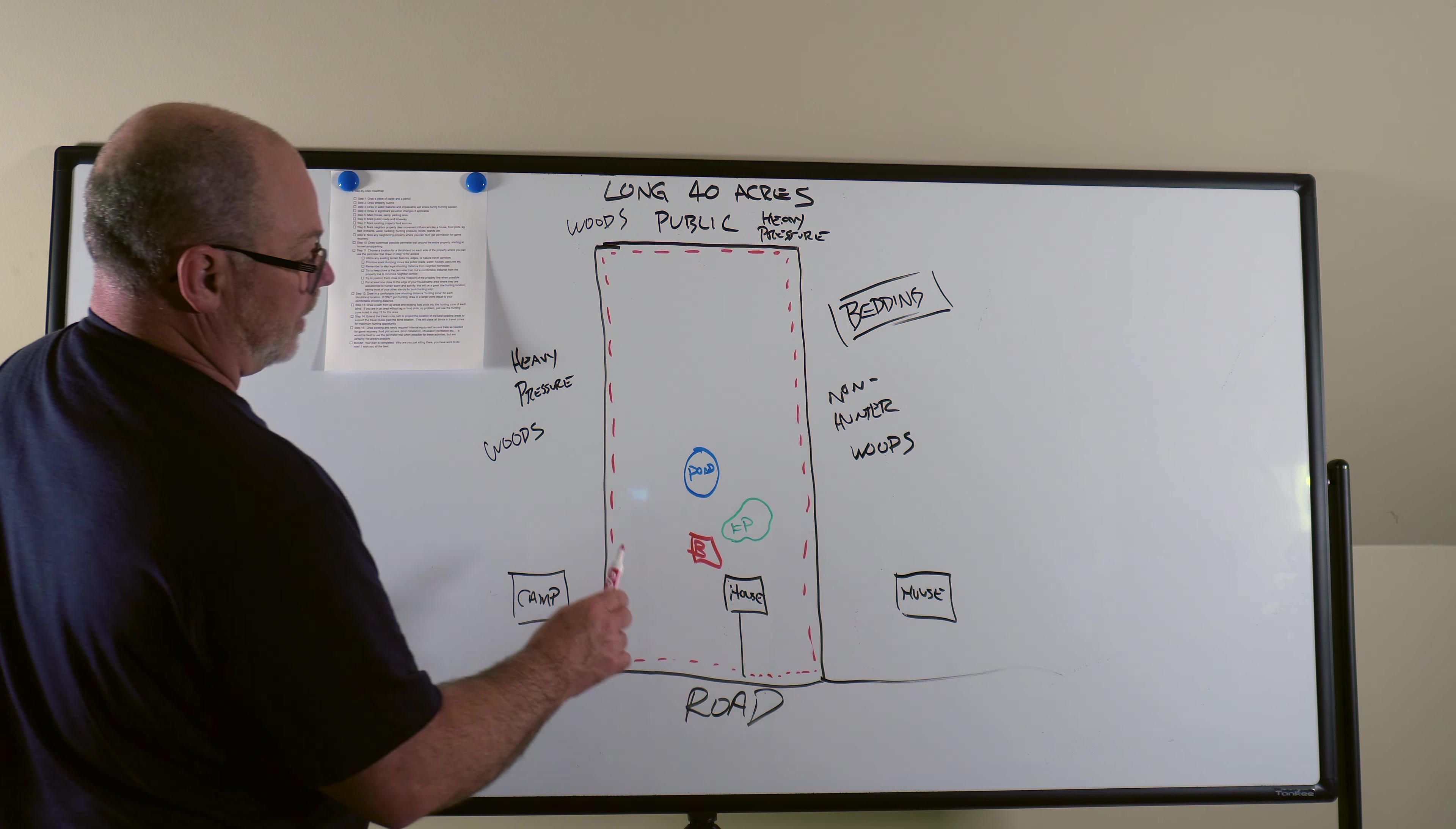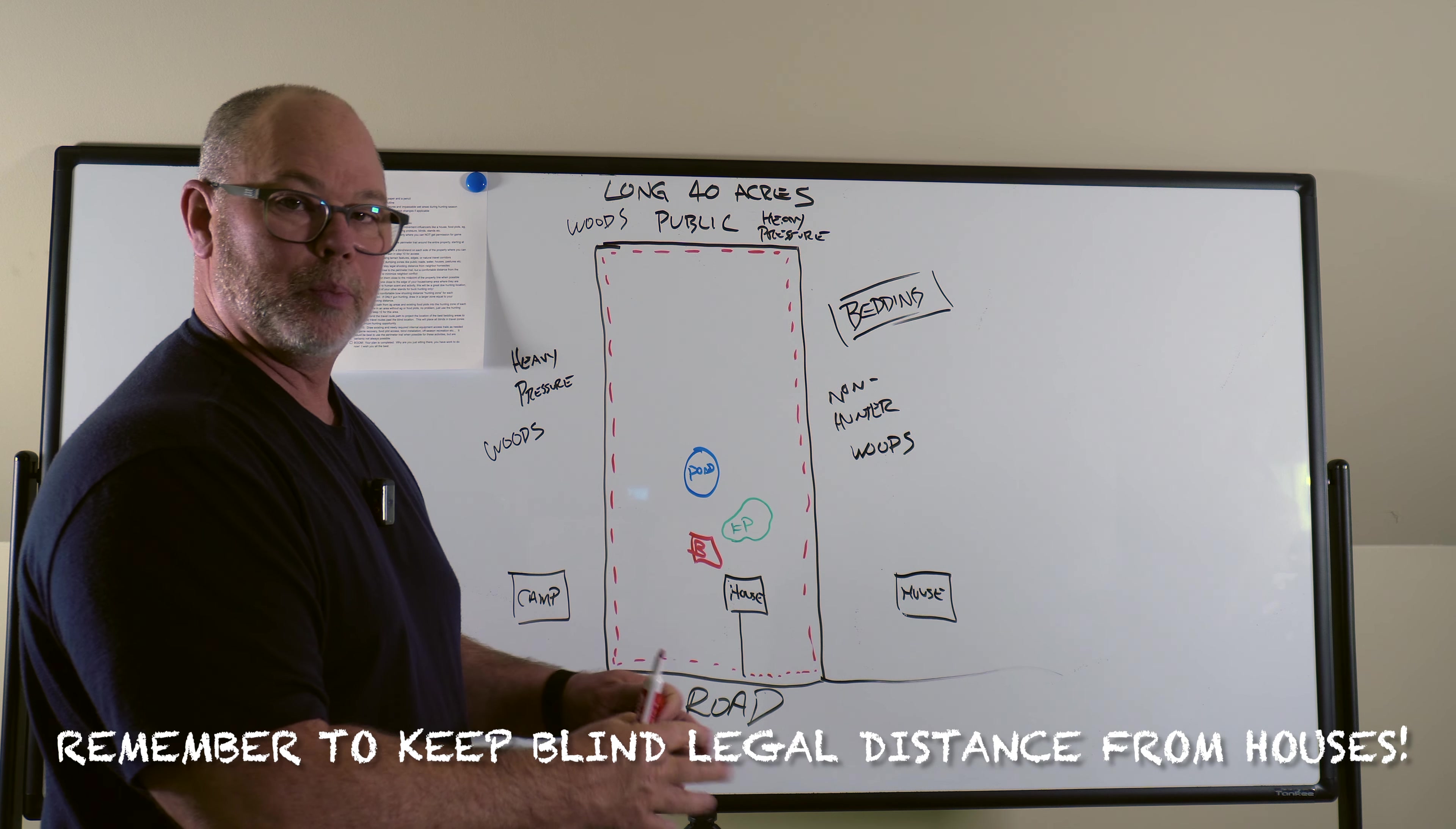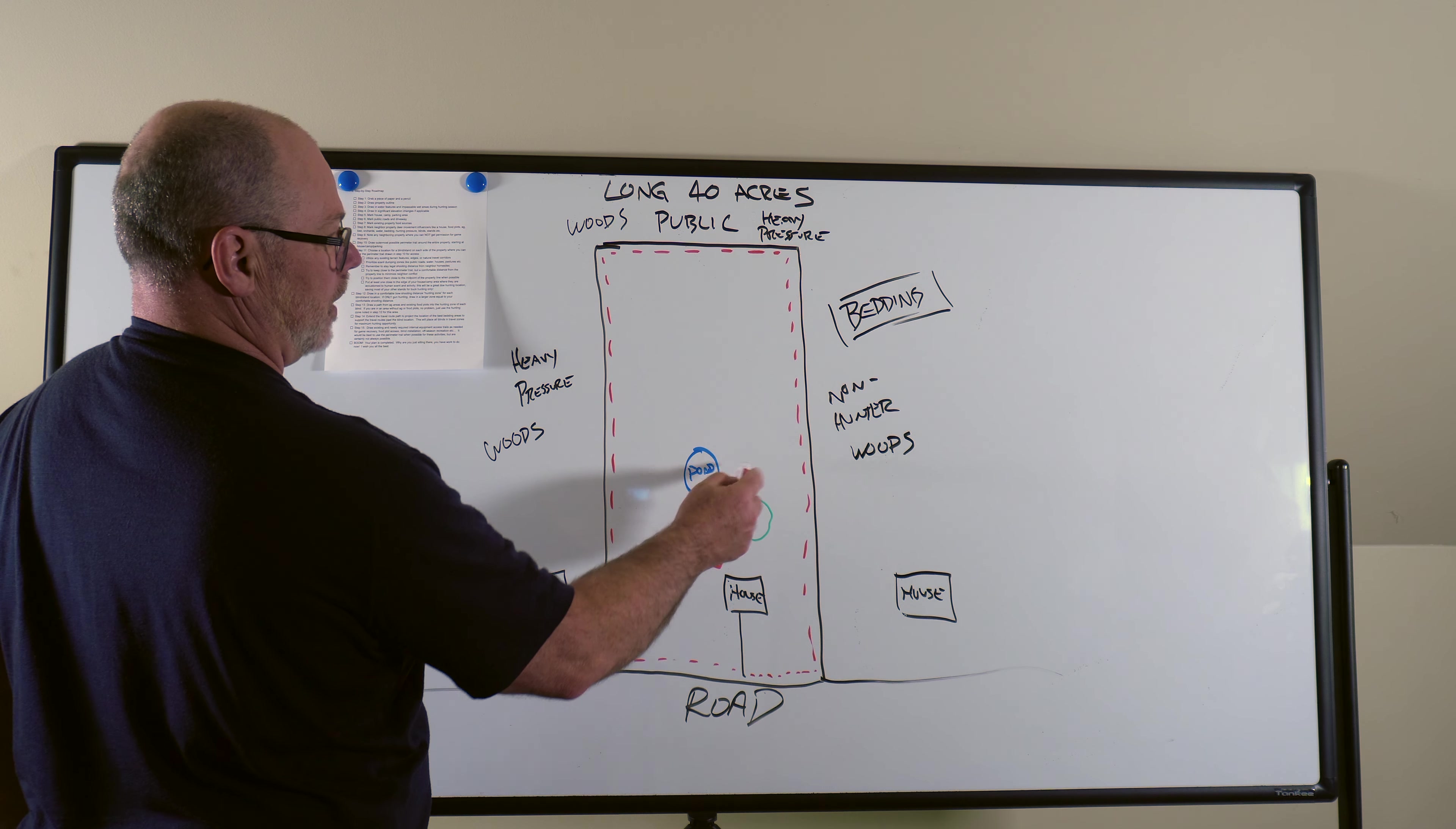So let's go to the east line. Maybe the same thing. I always like to put them about halfway. If there's no feature that forces you into a spot or that you can take advantage of an edge that's there or some kind of a structure or something, if there's nothing there, just put it right in the middle if you can.